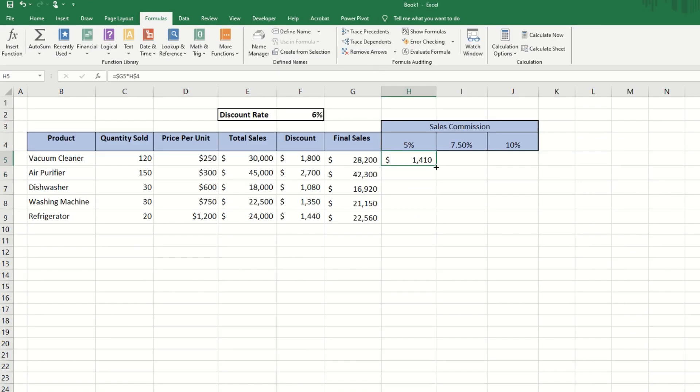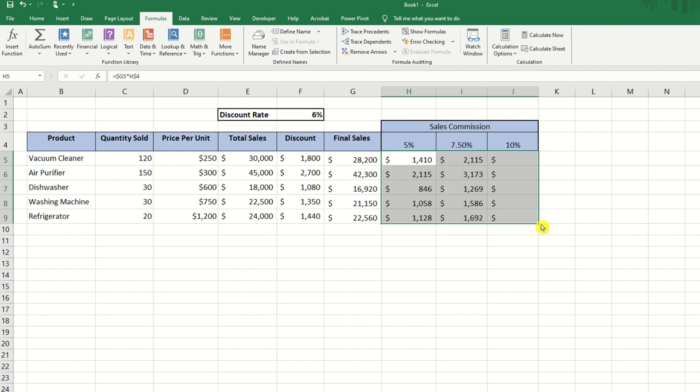Now, when we copy our formula, we can see that our formula is acting just exactly the way we want it to.